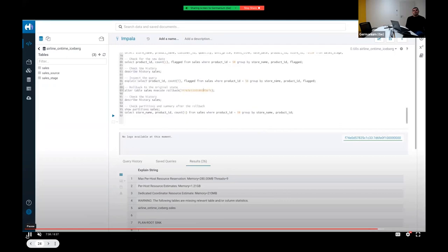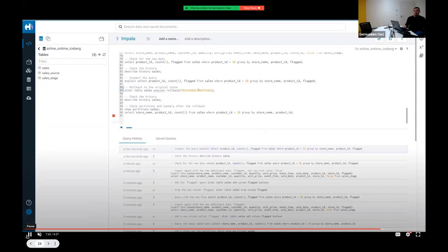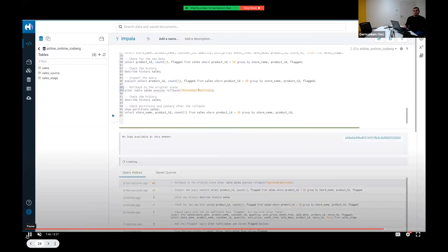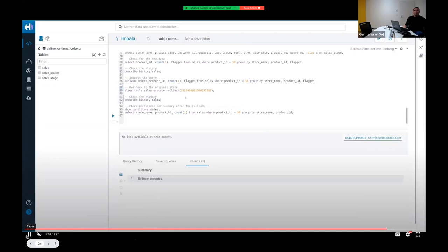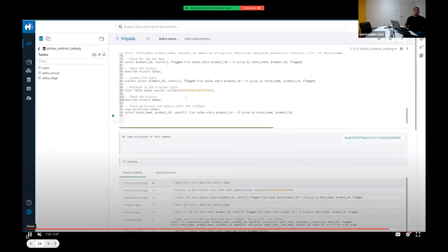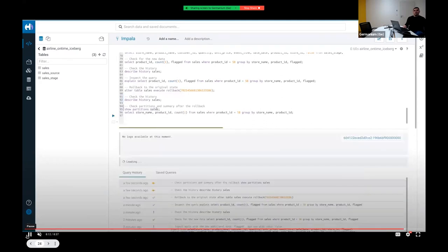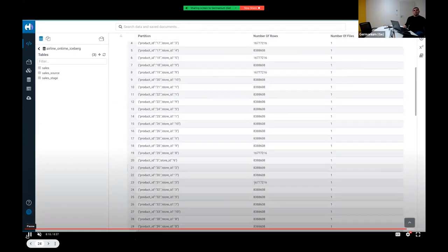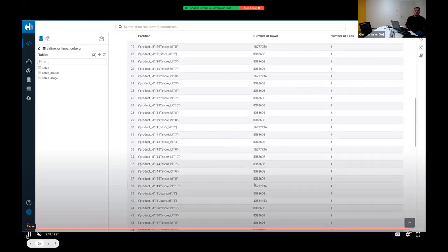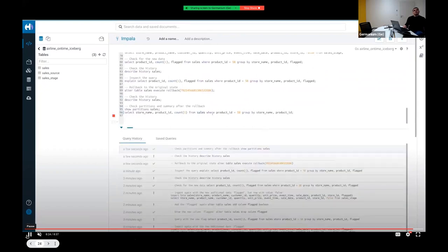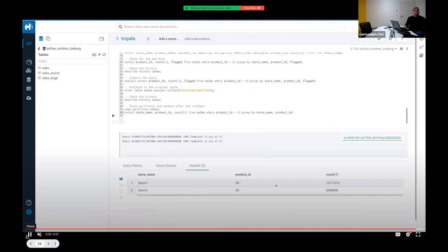The table is rolled back to the first snapshot ID. In the history, a new entry appears pointing to the first snapshot with no parent ID, indicating we are back to the starting point. All intermediate changes are preserved in version history, but the active state is the first snapshot. Checking partitions and the summary confirms that Store B is gone and the partition count matches what it was right after the table conversion.